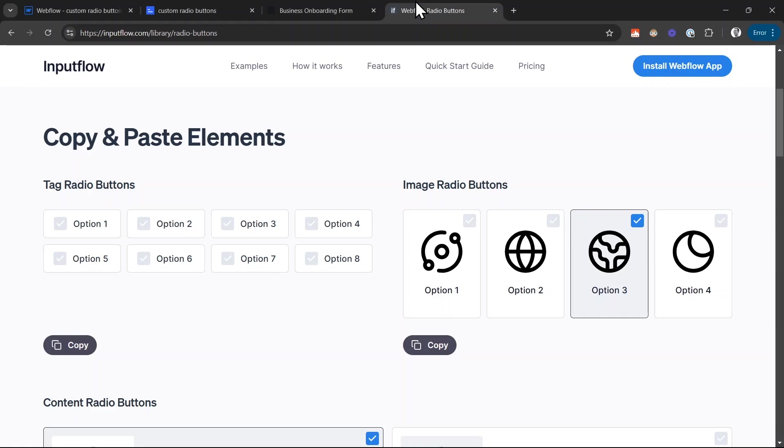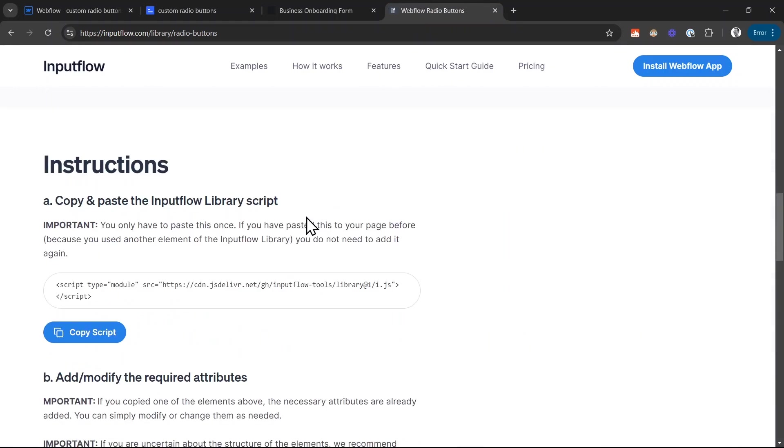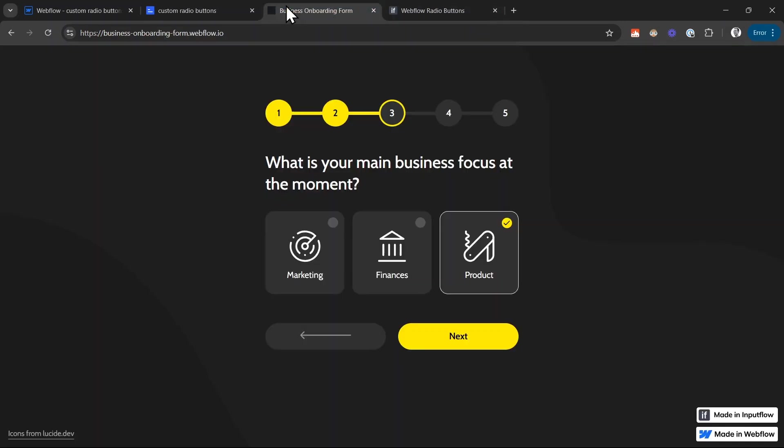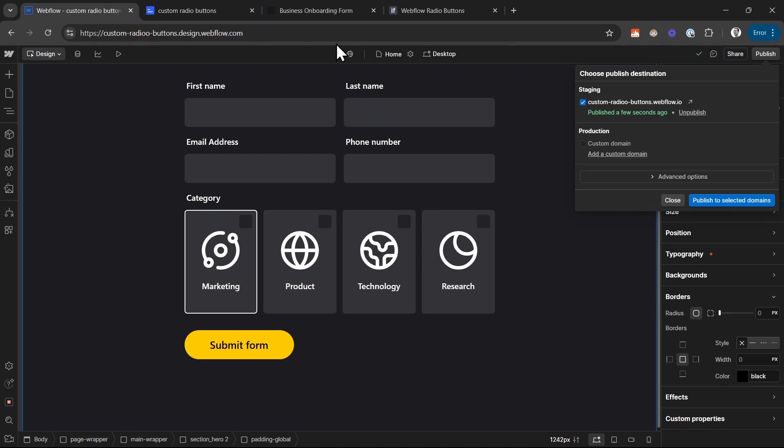we quickly have to go back to the input flow library. And down here where it says instructions, we have to paste this little JavaScript snippet. So I click on copy script. Go back to the Webflow project.